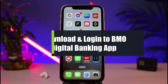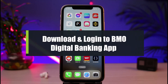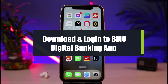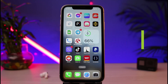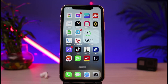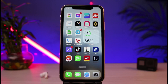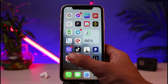How to download and log into the BMO digital banking app. Hi everybody, welcome back to our channel. I am from How To Gig, and in today's video I will show you how to download as well as log into the BMO online banking app. Before we get started, if you are new to our channel, make sure to leave a like and hit that subscribe button. Without further ado, let's get started.